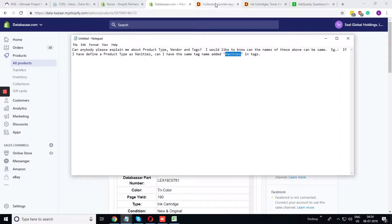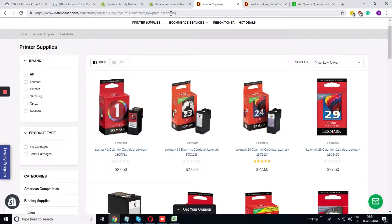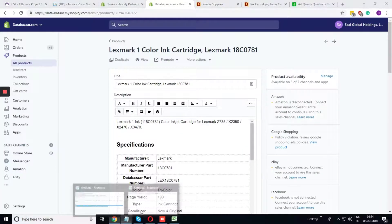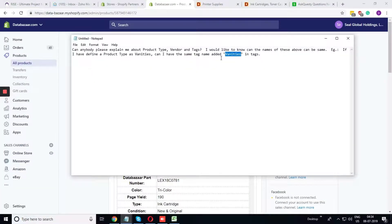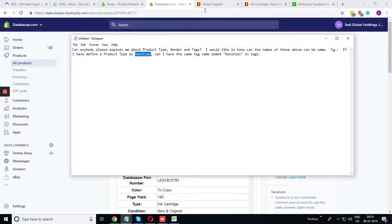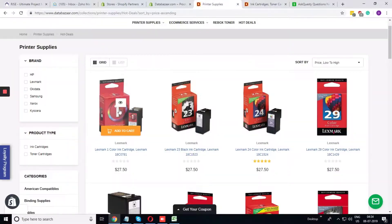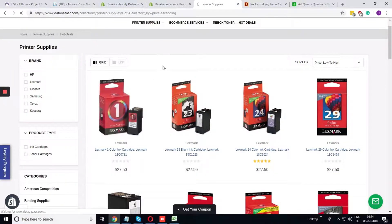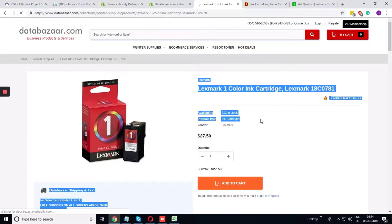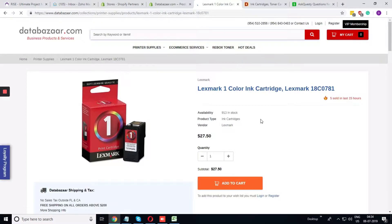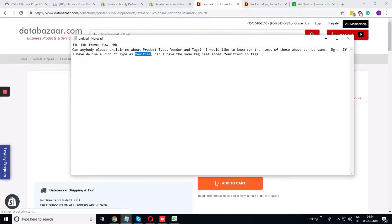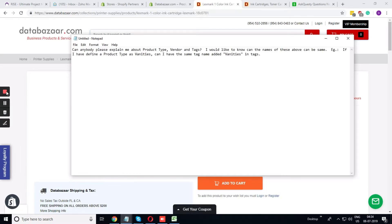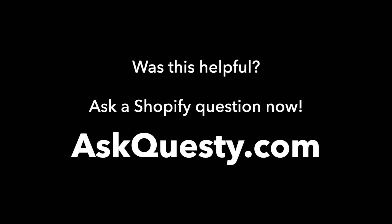If you tag the product as vanities you will get the advantage over here. If you add the product as product type as vanities you can show the vanities product type in the product details page like here. It is completely valid. You are doing nothing wrong by adding the same value to the product type and the tag. Thank you. Was this helpful? Ask a Shopify question now. AskQuestie.com.